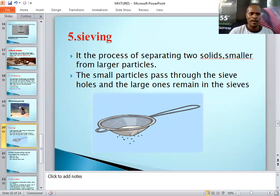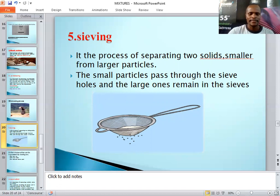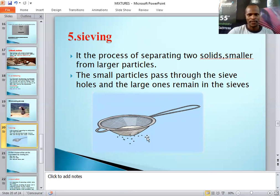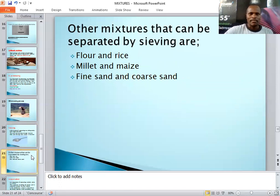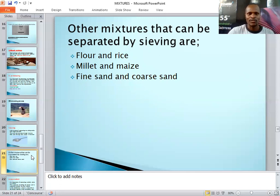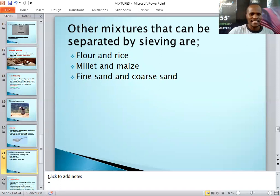At the posho miller, maize is put through a sieve to ensure small particles and stones pass through the holes, leaving clean maize. Even at home when you prepare tea, you separate the liquid tea from the solid tea leaves using a sieve — the liquid passes through the holes and the solid tea leaves are left behind. Other examples include separating maize flour and rice, millet and maize, and fine sand from coarse sand.